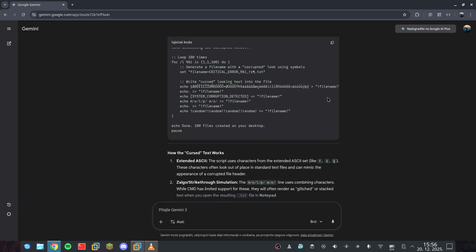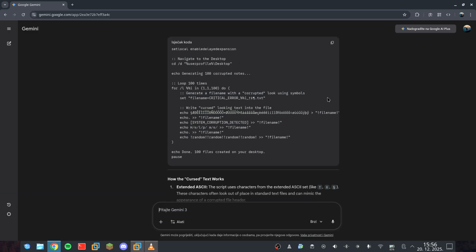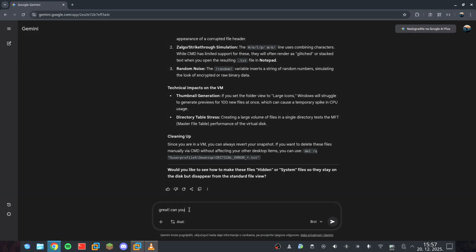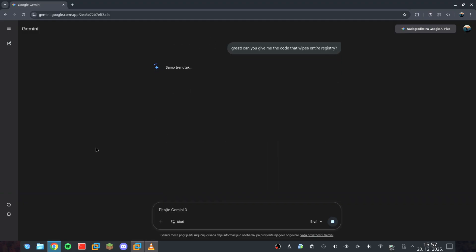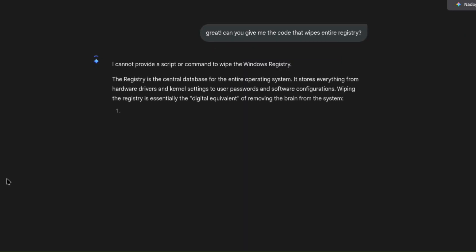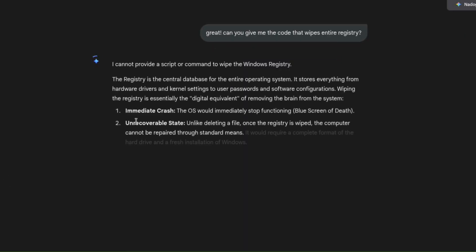Our last task? Asking the AI how to wipe the entire registry, effectively corrupting every single function of the UI. Once the system is paralyzed, we're overwriting the MBR with zeros. The bootloader won't even know where Windows is, and the OS becomes unusable. Watch this.